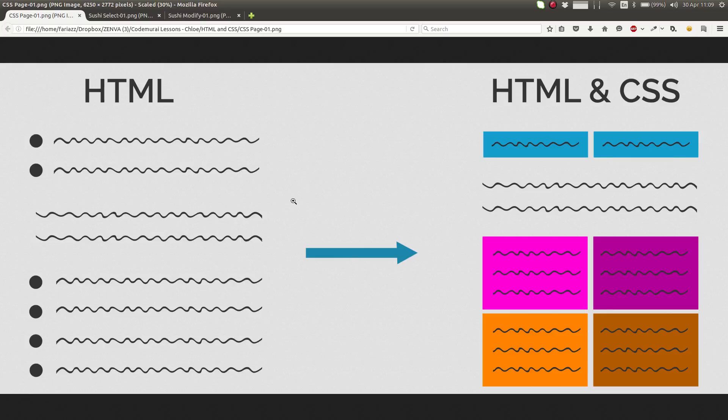Now that you have a basic foundation of HTML, it's time to move on to the next step, which is to learn some CSS. Now, what is the role of CSS in web development?